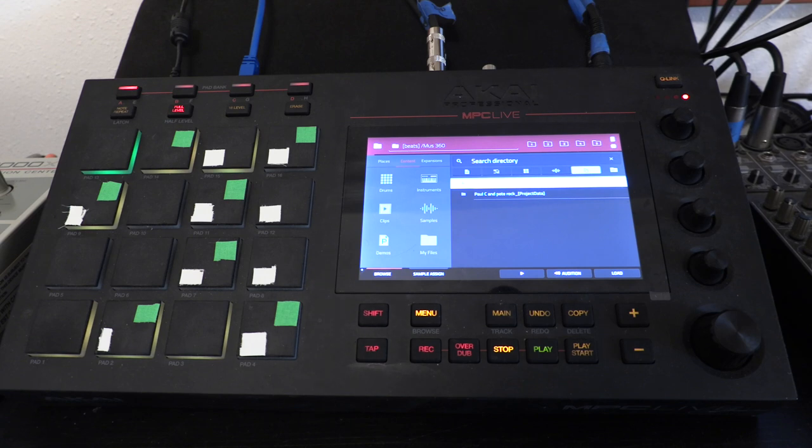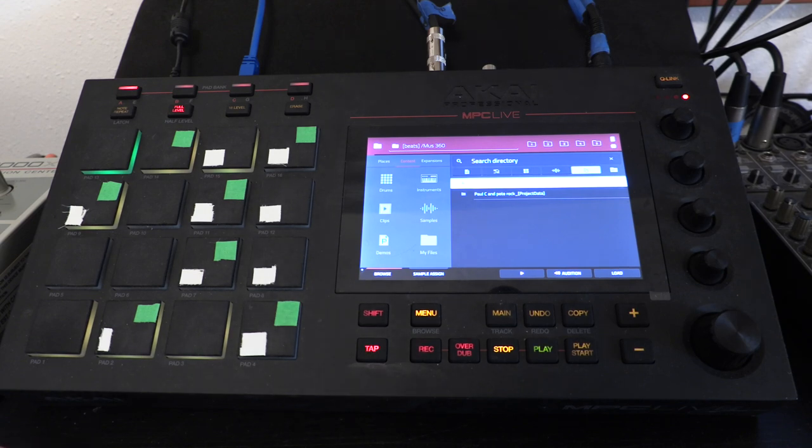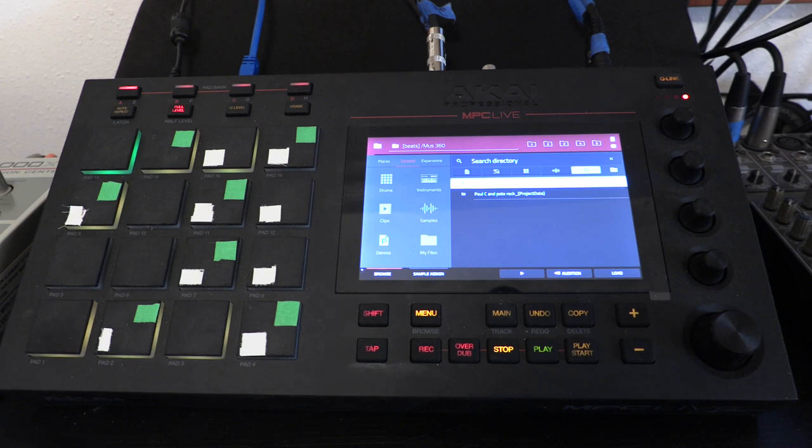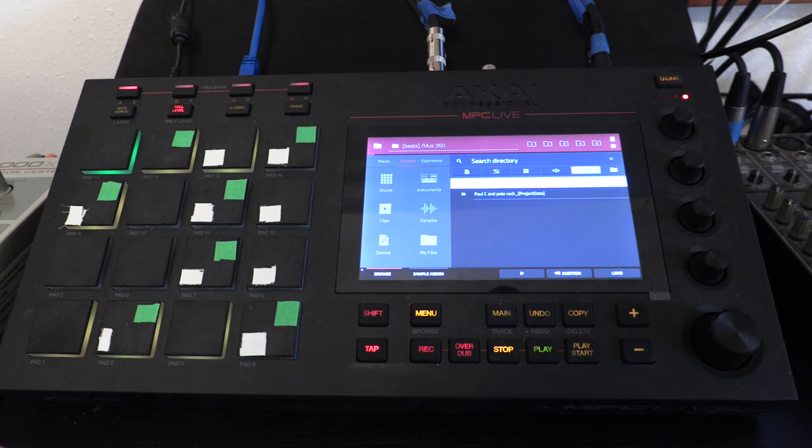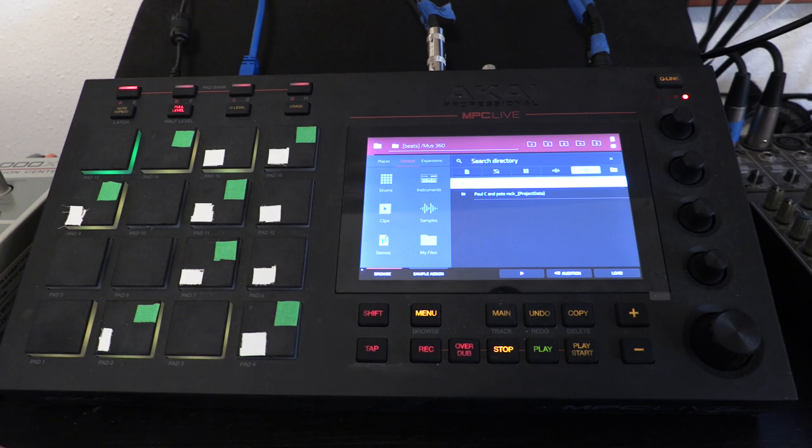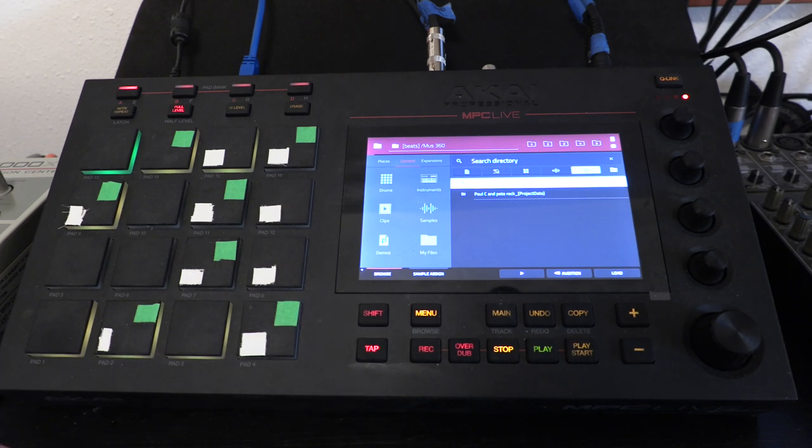I got one of my samplers up and open. This is the Akai MPC Live. It's a sampler and sequencer, which means you can sample music, chop it up, assign it to pads, hit those pads, and record it as notes, and then play it back as music.